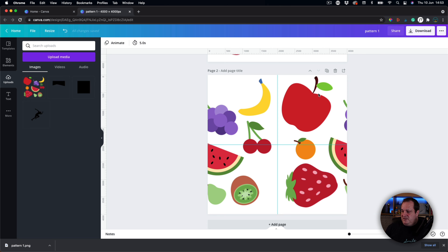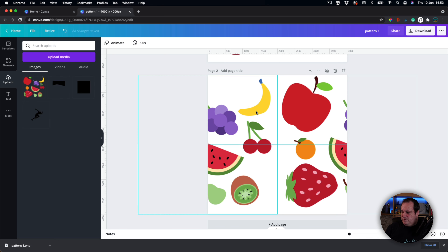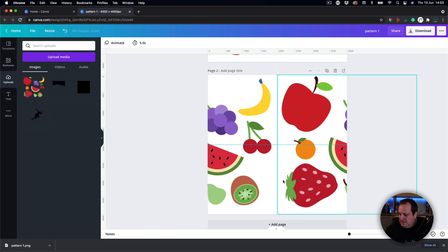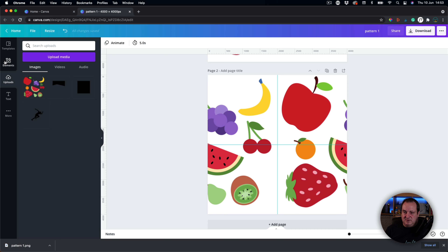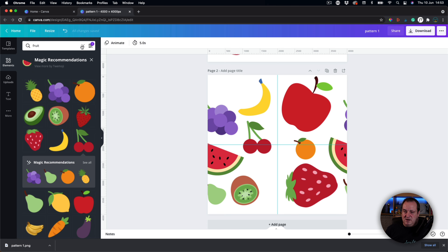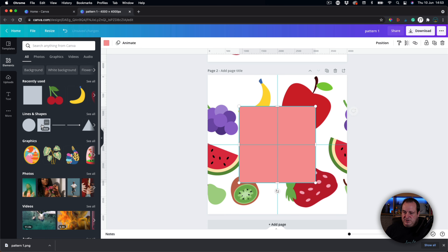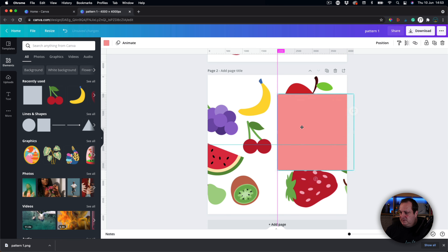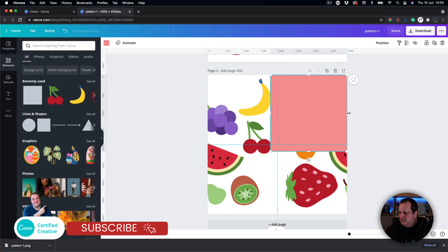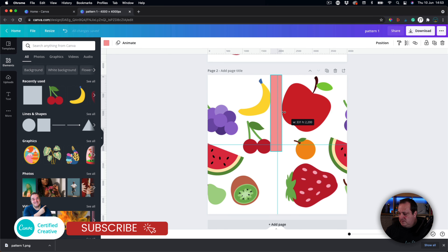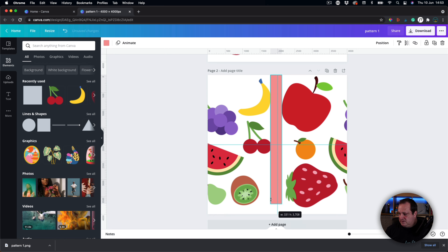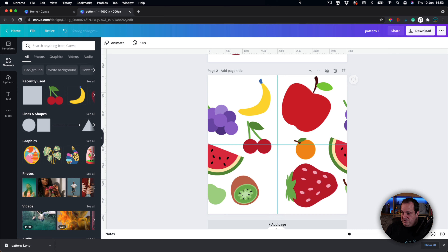Now you can see we've created a bit of a pattern — if we exported that it would create a better pattern, however there's a big white line down the middle. Let me show you what I mean — you can see down the middle here it would create quite a distinctive white line, so that's not a seamless pattern.